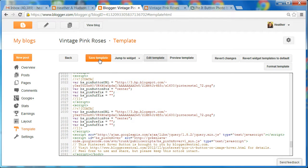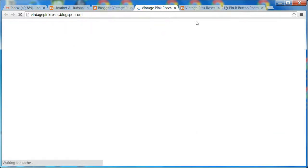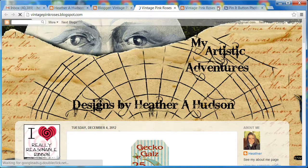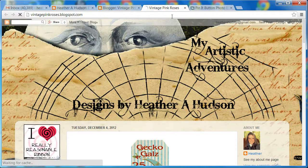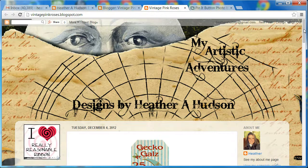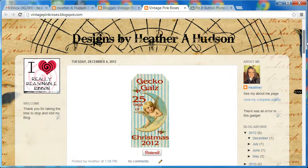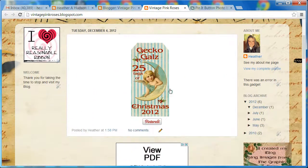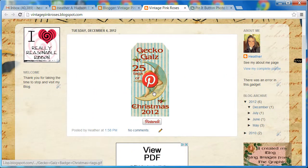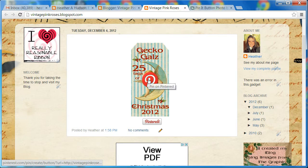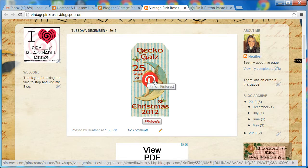Alright, now we're going to save our template and view our blog. Now whenever you hover over an image, the Pinterest P button will show up, so you can pin it on Pinterest.